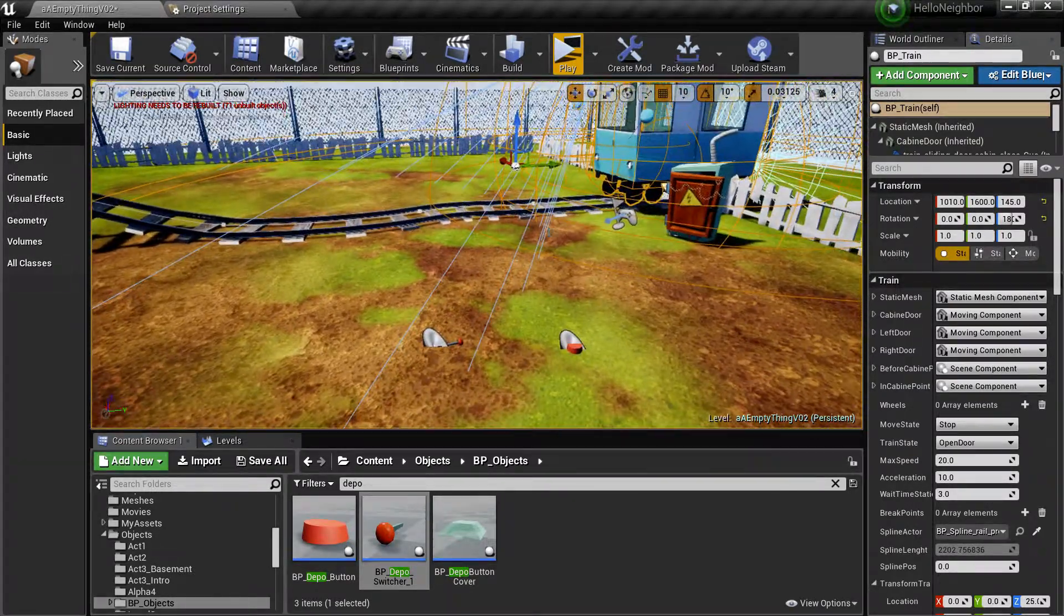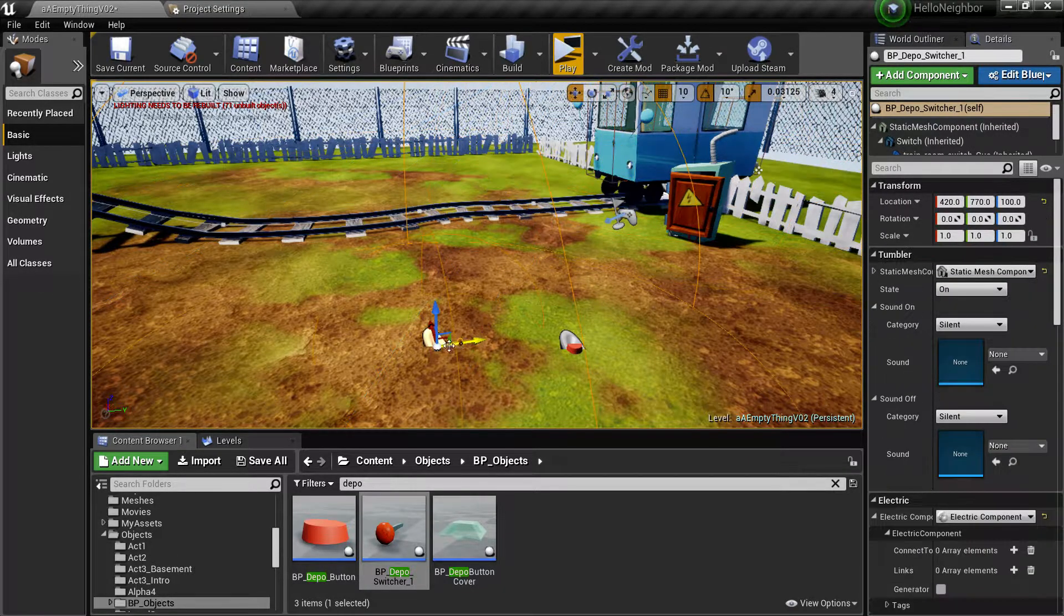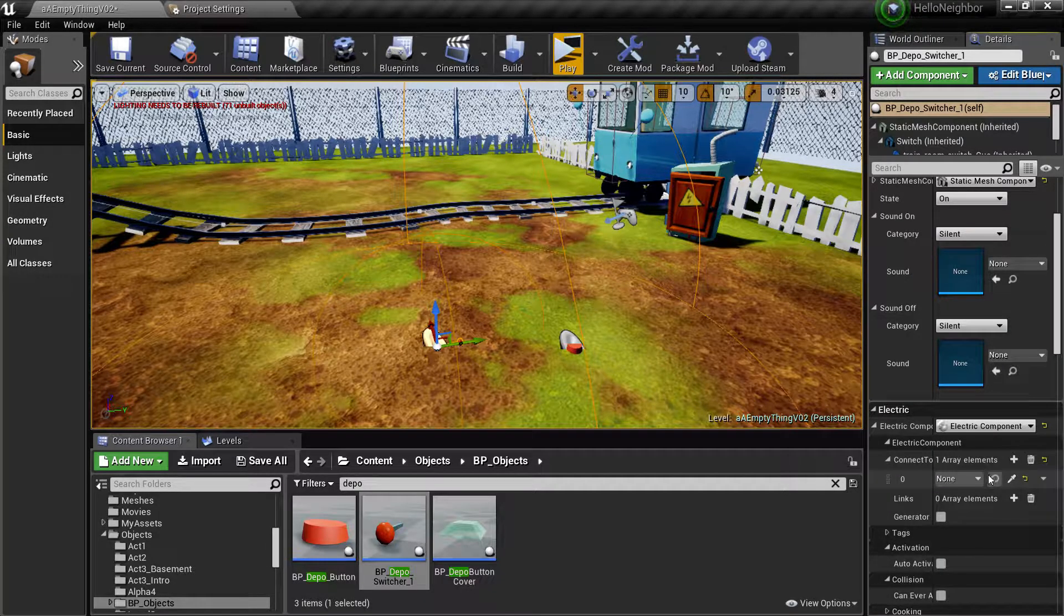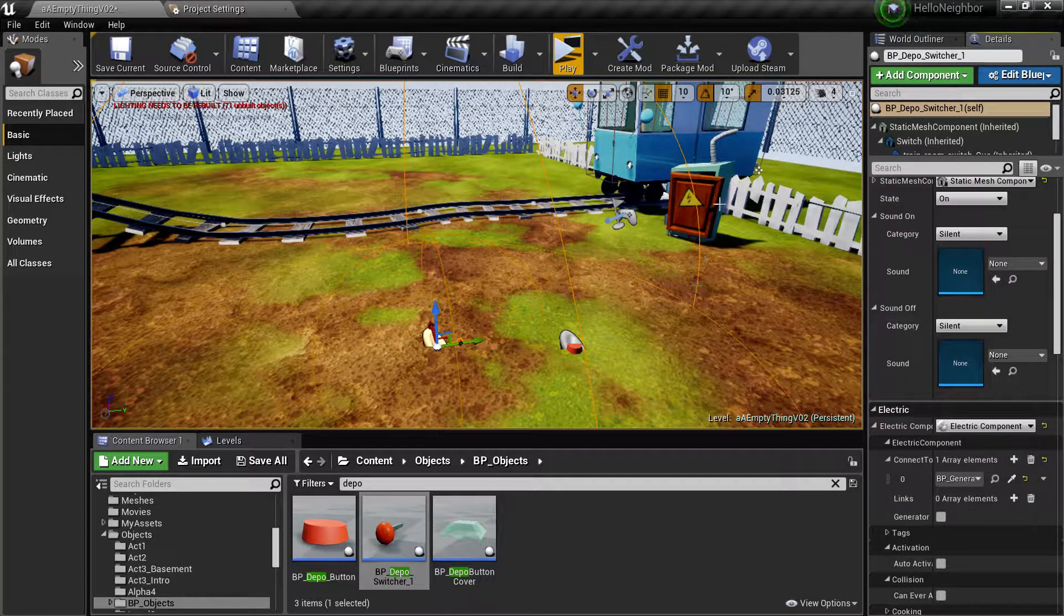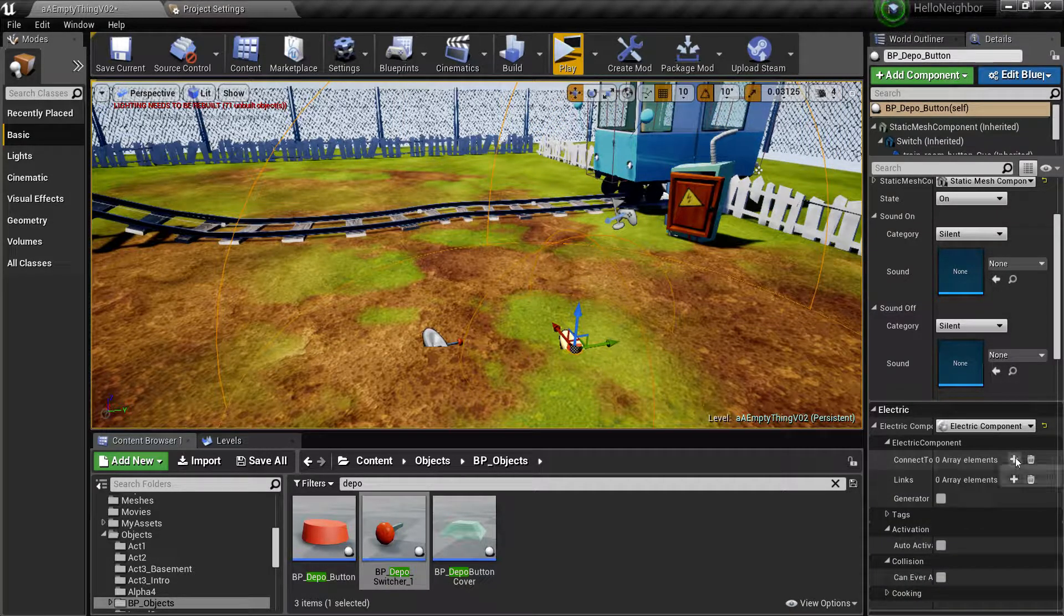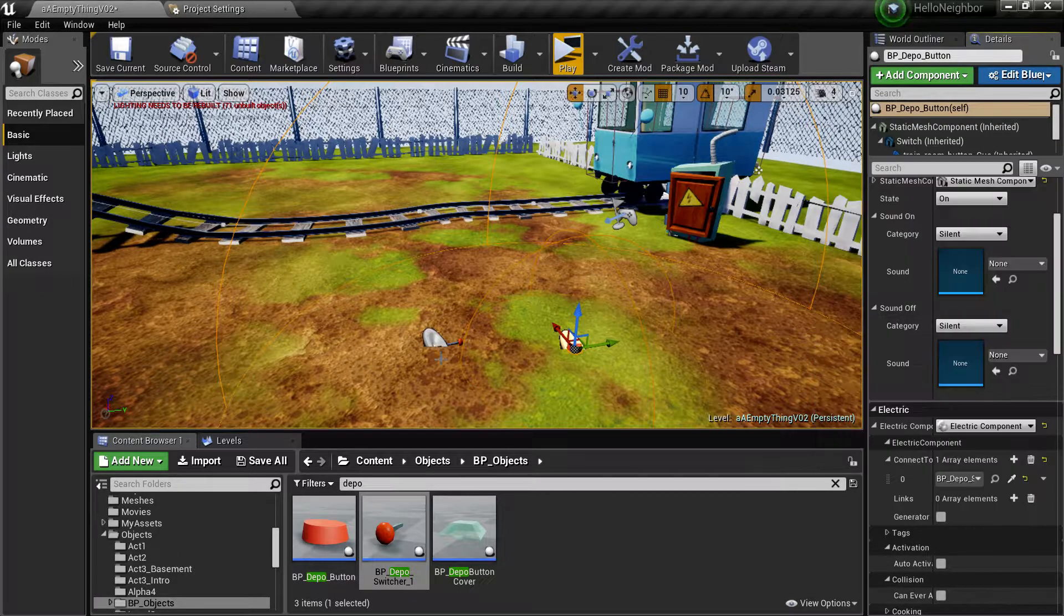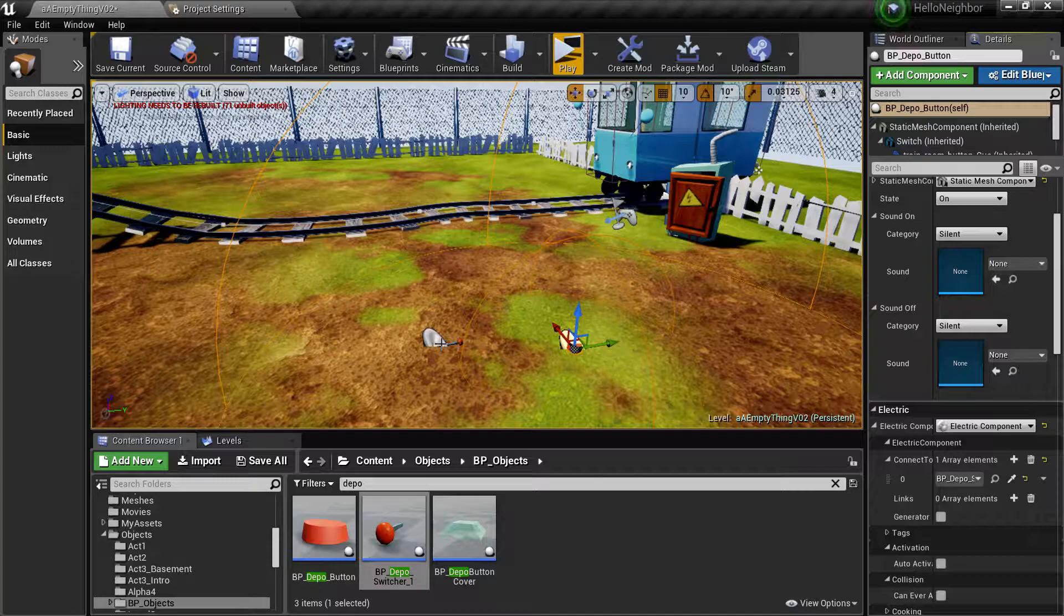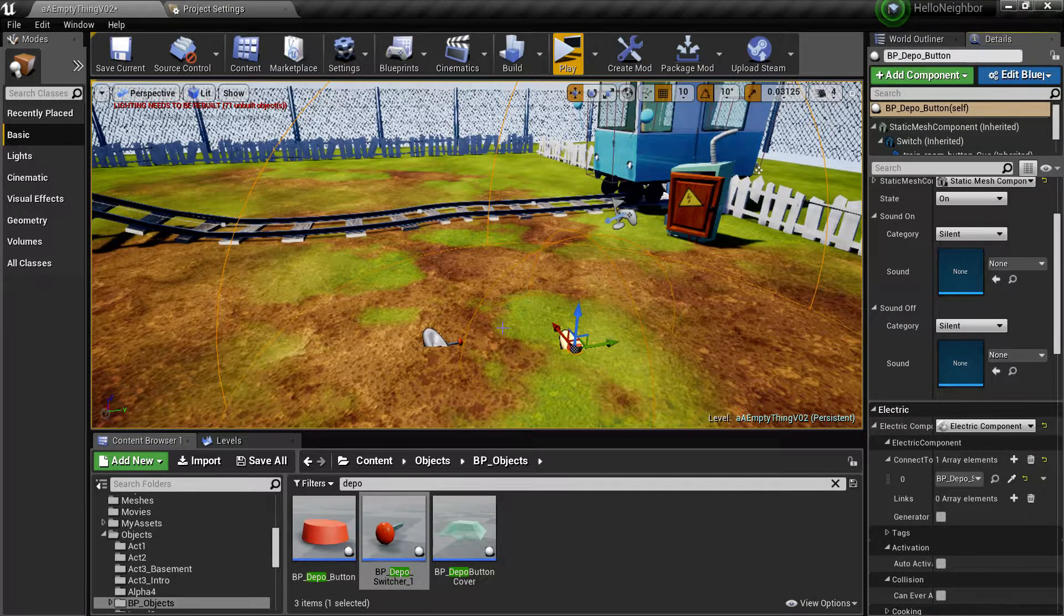Now with our switcher here selected, we'll go down to the electric components, hit the plus button, none, and connect it to our power source. Next is the button, connect it to that switcher that we just put right here. So switcher one to general switch, button to switcher one, and then train to button.